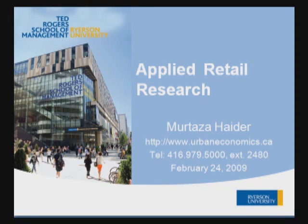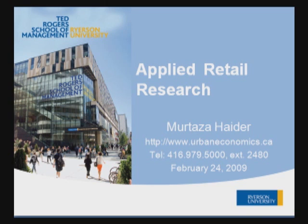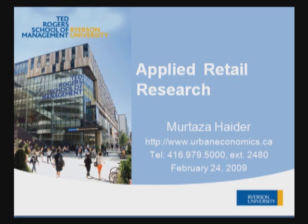Greetings everyone. This tutorial is designed for students at Ted Rogers School of Management at Ryerson University to analyze data dealing with retail, consumption and the like. The software we are using is SPSS and following are the topics we will be discussing today.